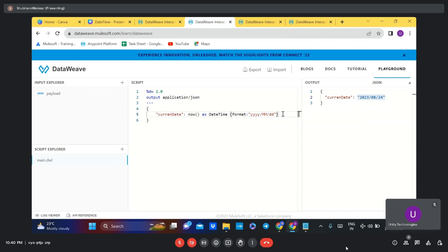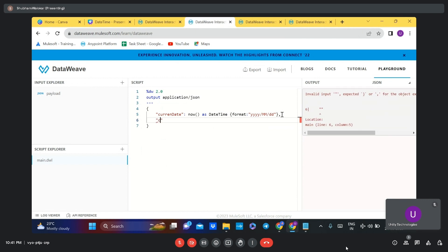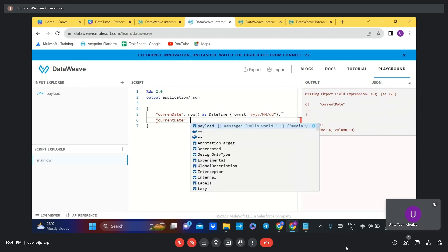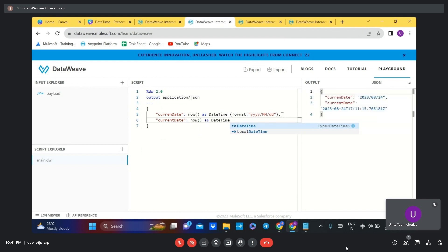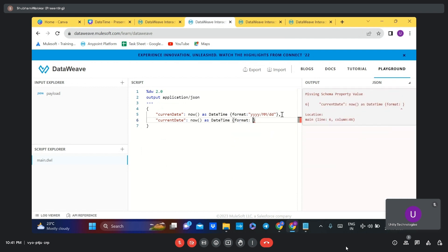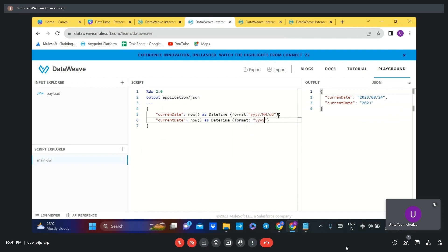There are other formats we can see as well. The month is showing as 08, but if the requirement is to print the month as a word, we can achieve this. If we put three capital M's, it prints the short name of the month, as you can see. And if we put four capital M's, it prints the complete name of the month.